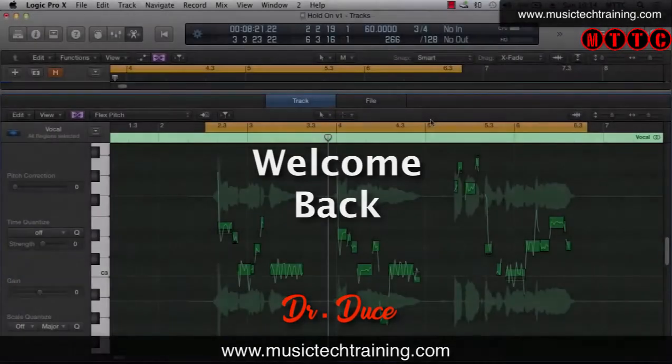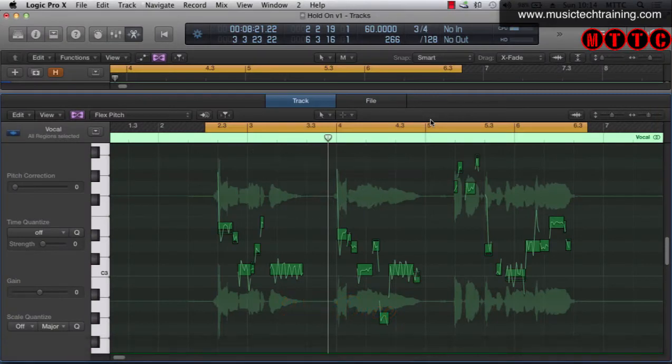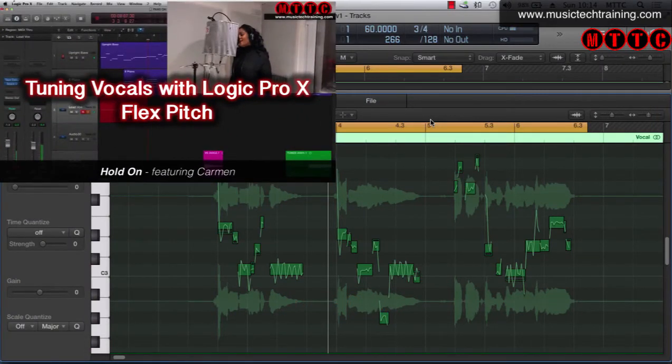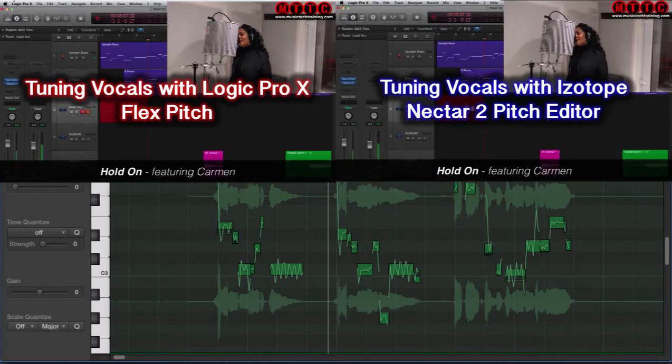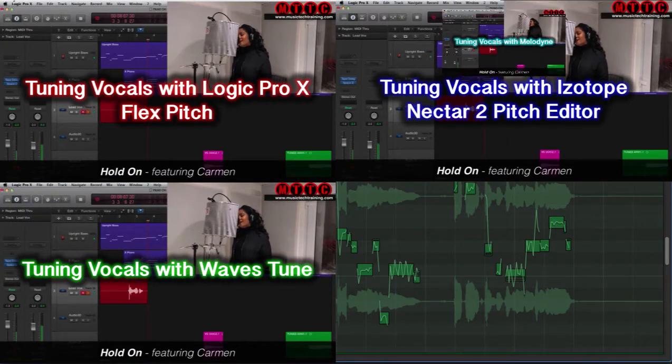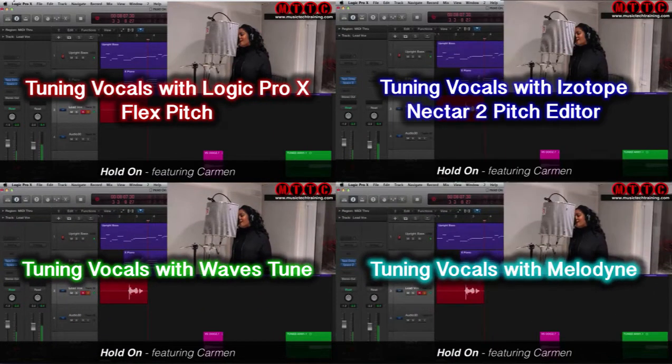You may have seen my recent videos on Logic Flex Pitch, the iZotope Nectar 2 Pitch Editor, Waves Tune Plugin and Celemony's Melodyne.